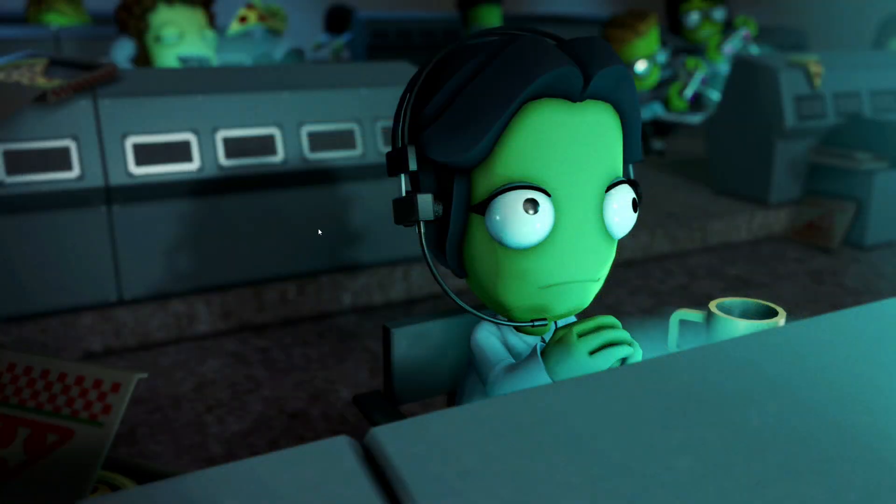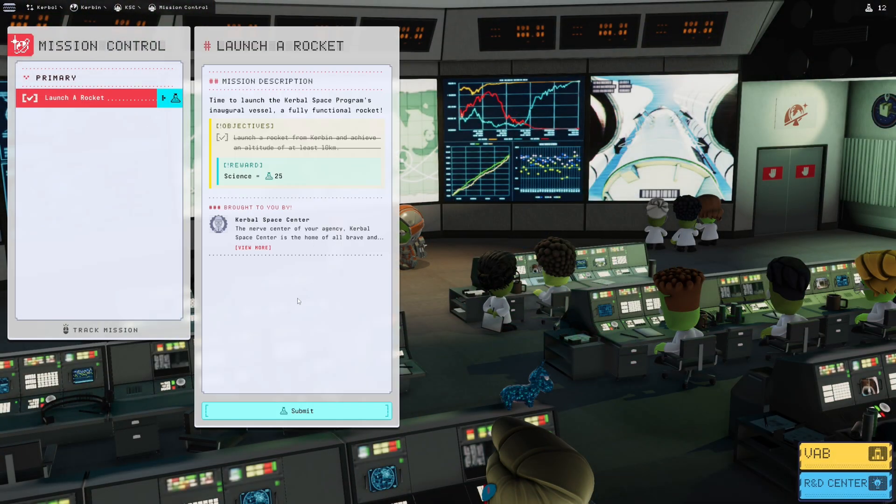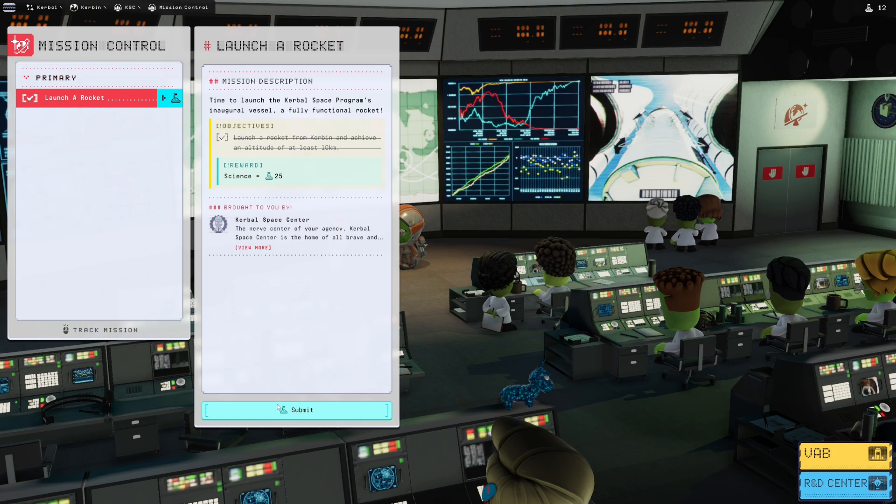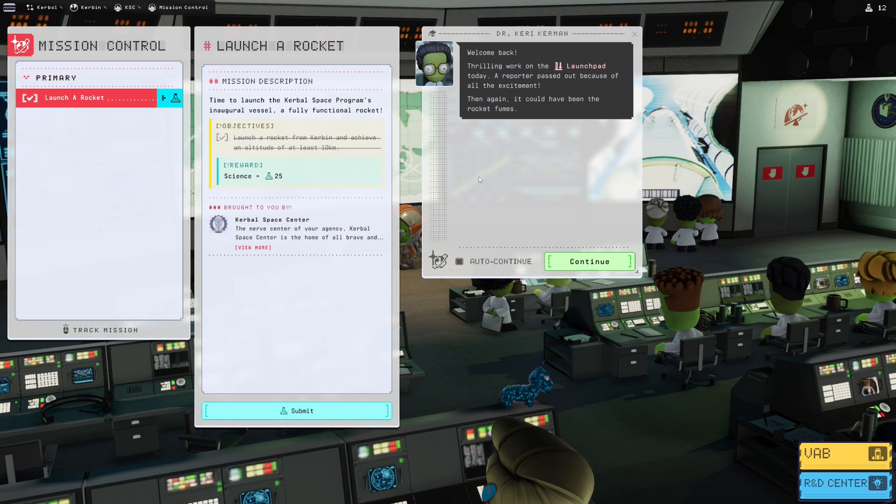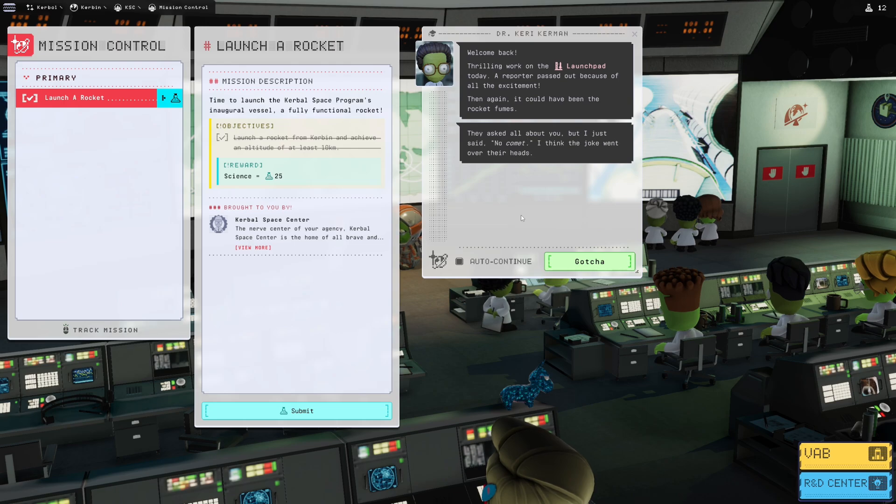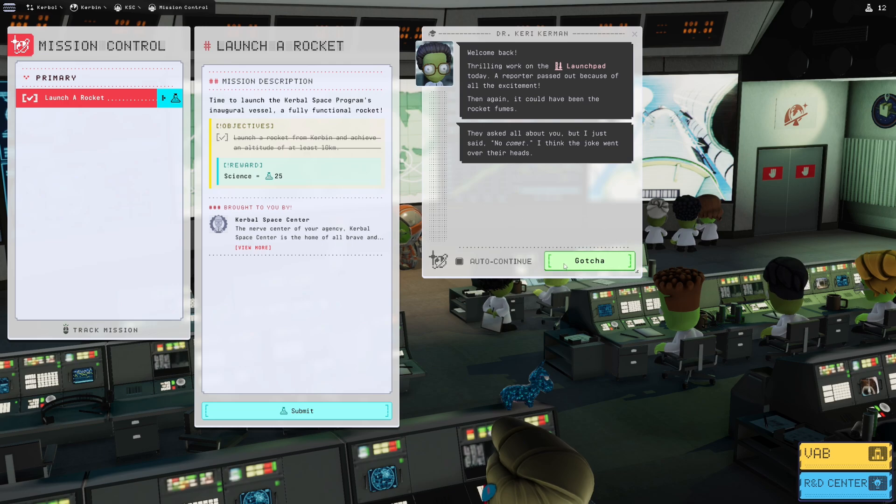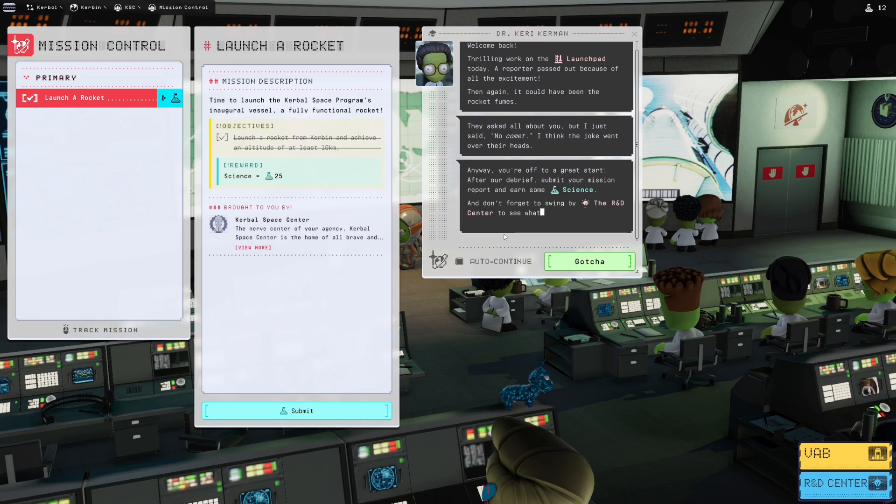Welcome back, thrilling work on the launch pad today. A reporter passed out because of all the excitement. Then again, it could have been the rocket fumes. They asked all about you, but I just said no comment. I think the joke went over their heads. Nice. Anyway, you're off to a great start.